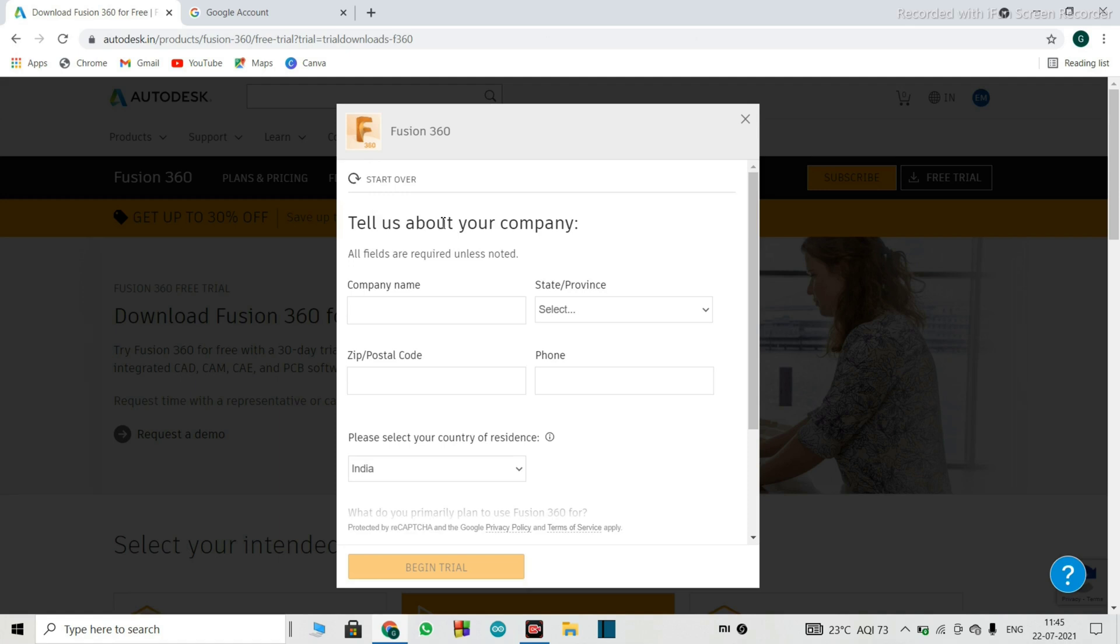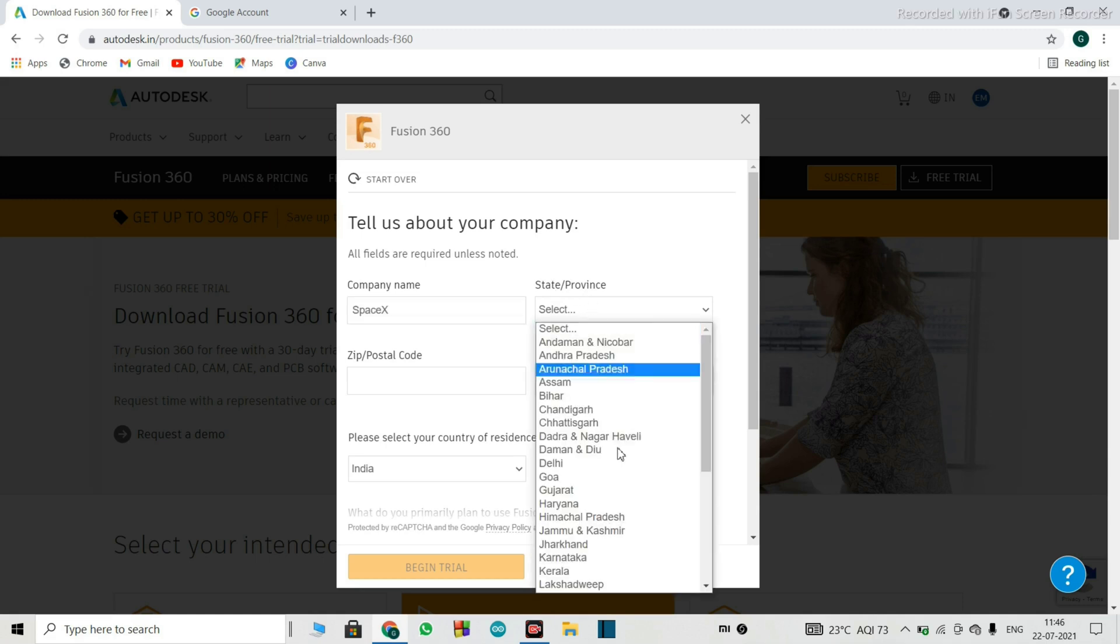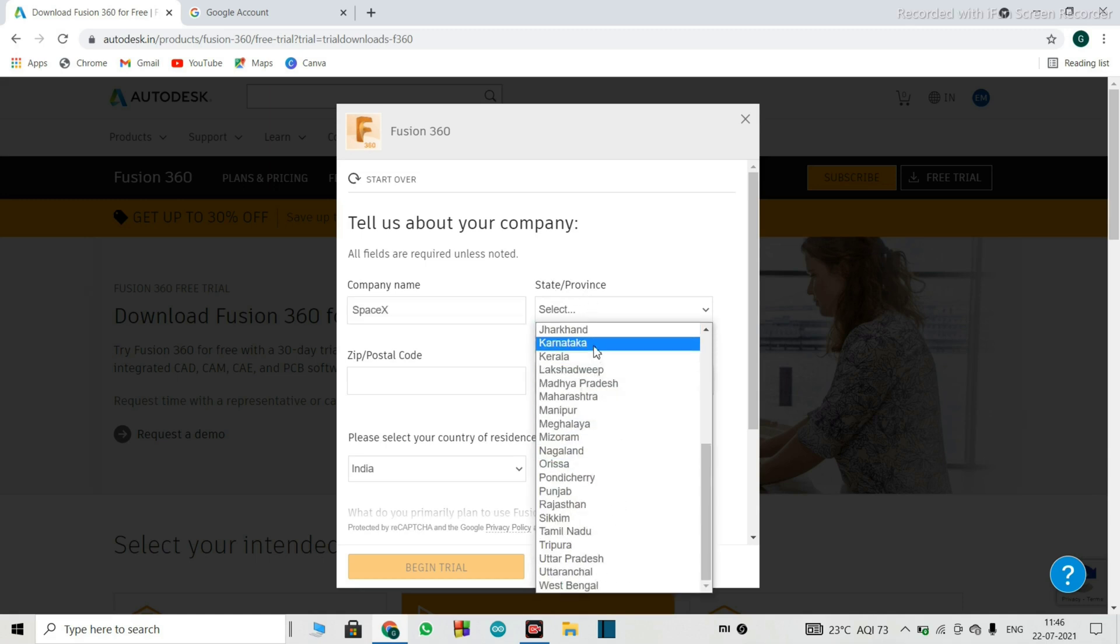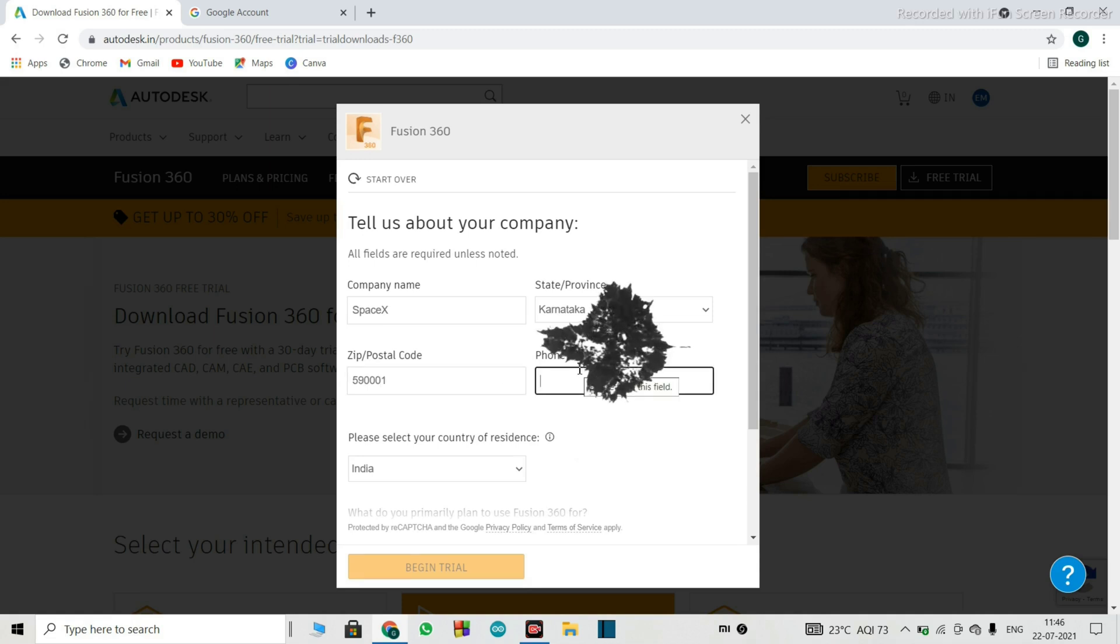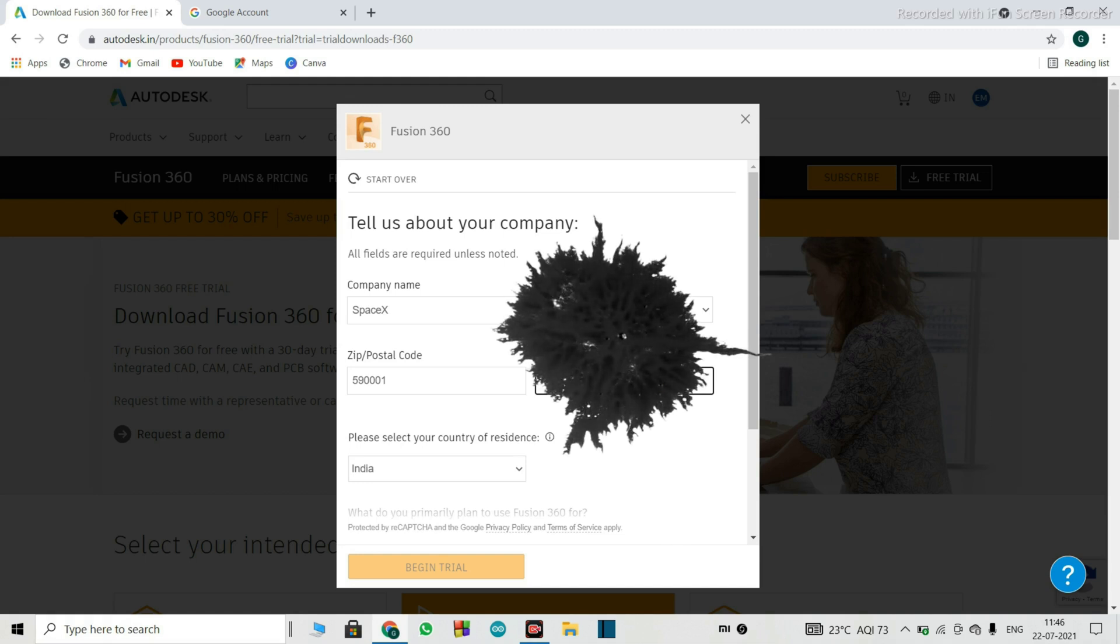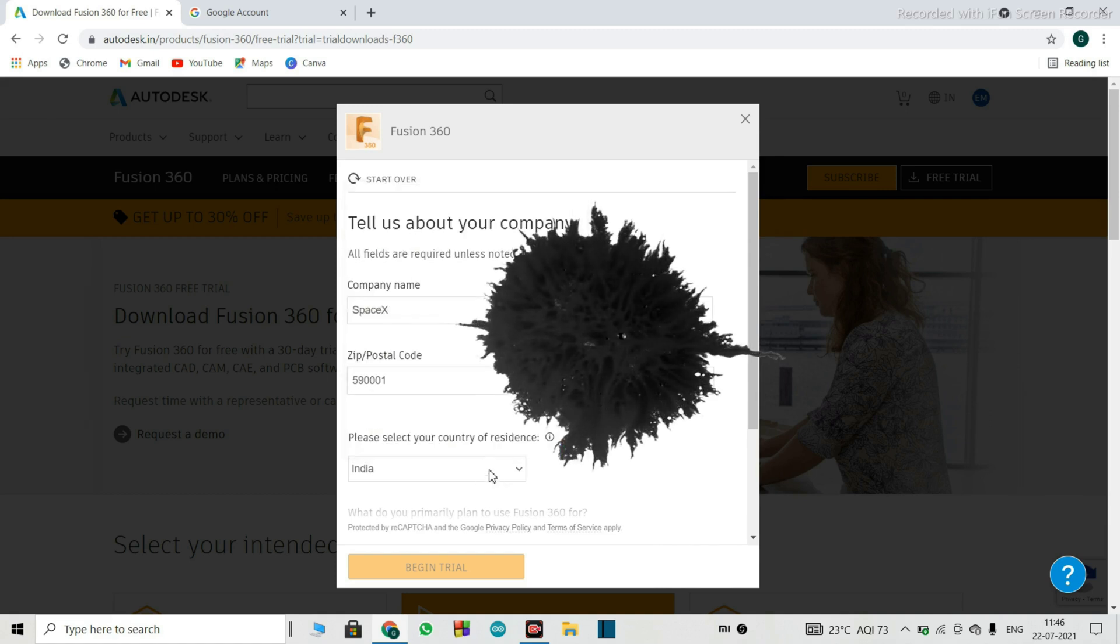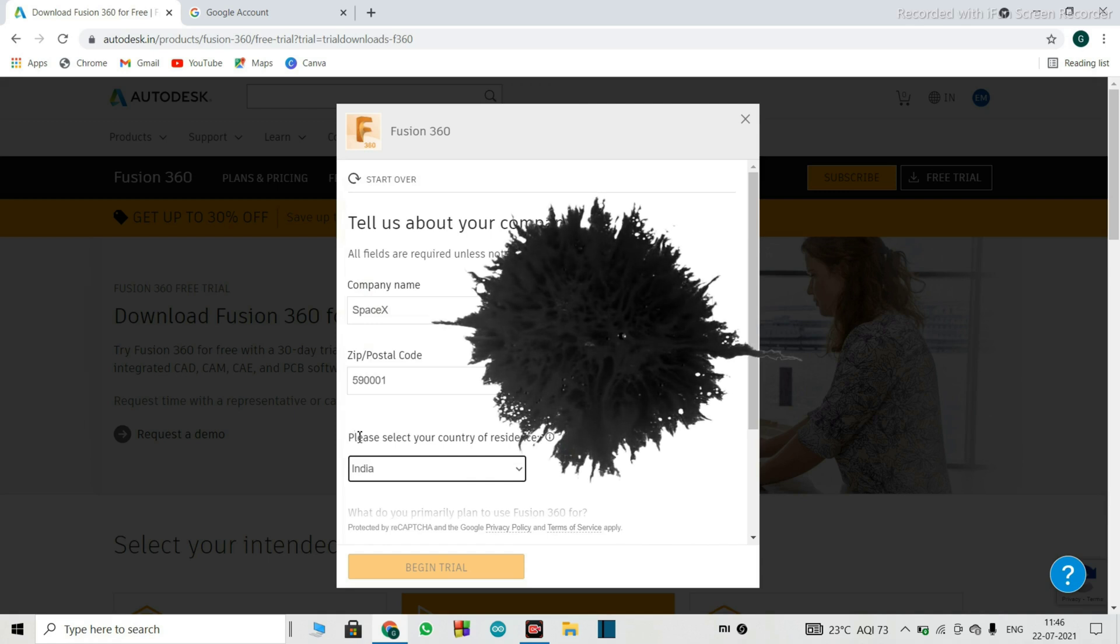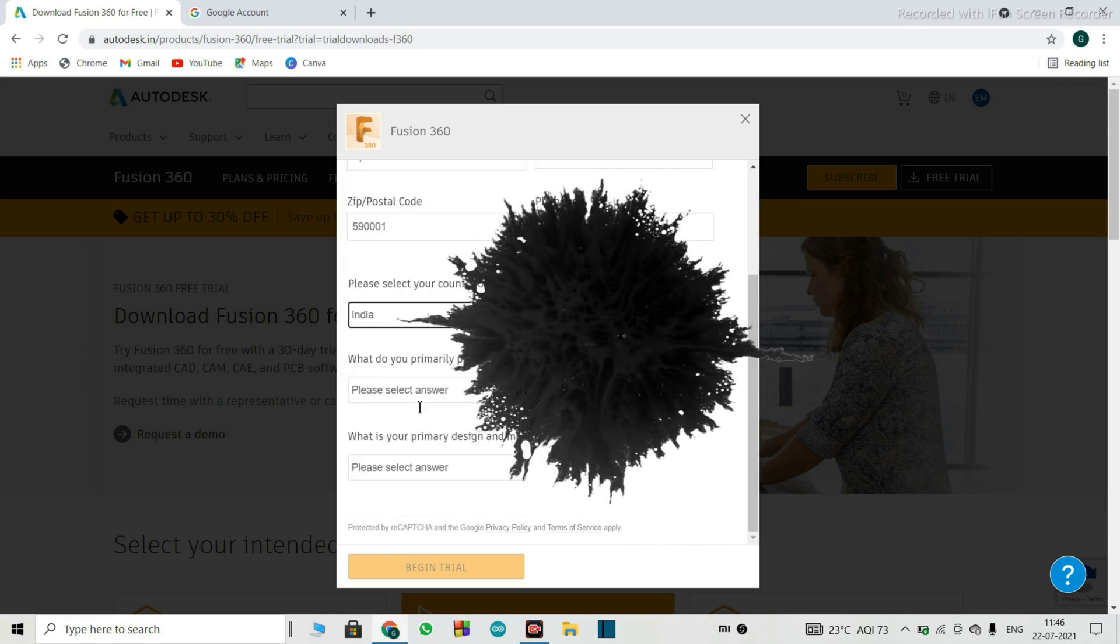So it will ask you, so just tell us about your company, so you can just put here, something name, so I have put SpaceX, it will ask you to state, then your postal code, then your phone number, then it will ask to select the country of residence.